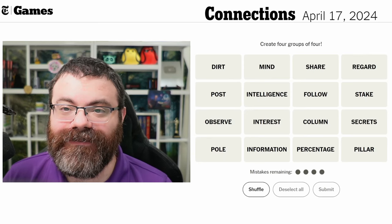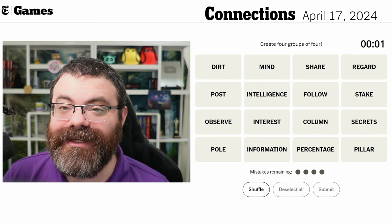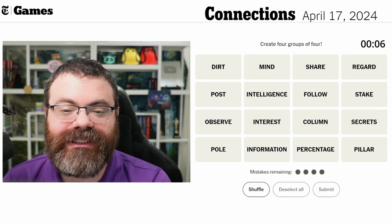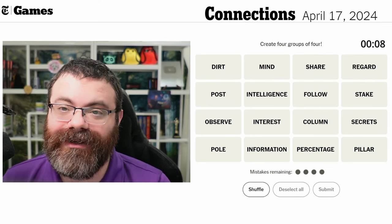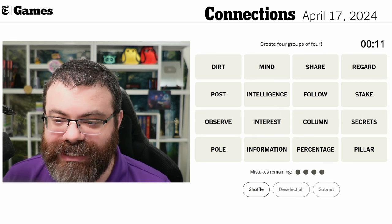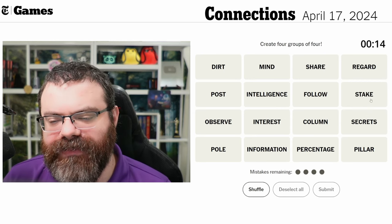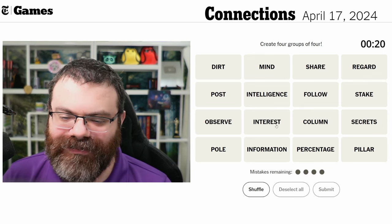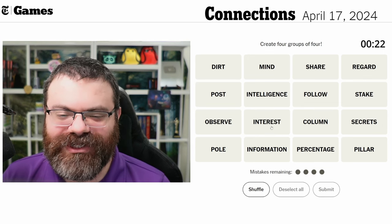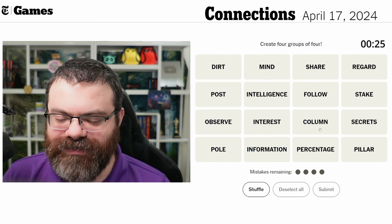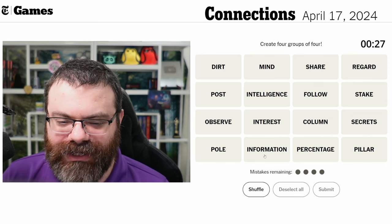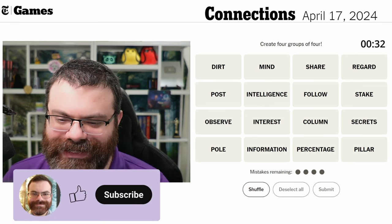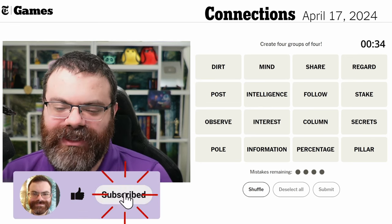Let's do Connections — we're finding four groups of four. We have: dirt, mind, regard, post, intelligence, follow, stake (not the meat, there are a few different meanings), observe, interest — like put your money in the bank and observe the interest. Column, secrets, the secret of spreadsheets. Poll, information — that's voting. And percentage — what percentage of your basement is pillar?